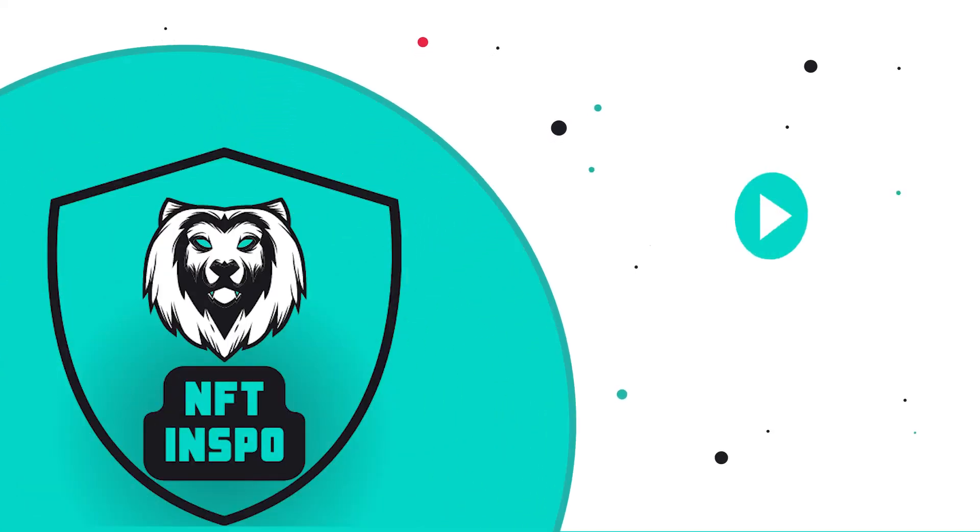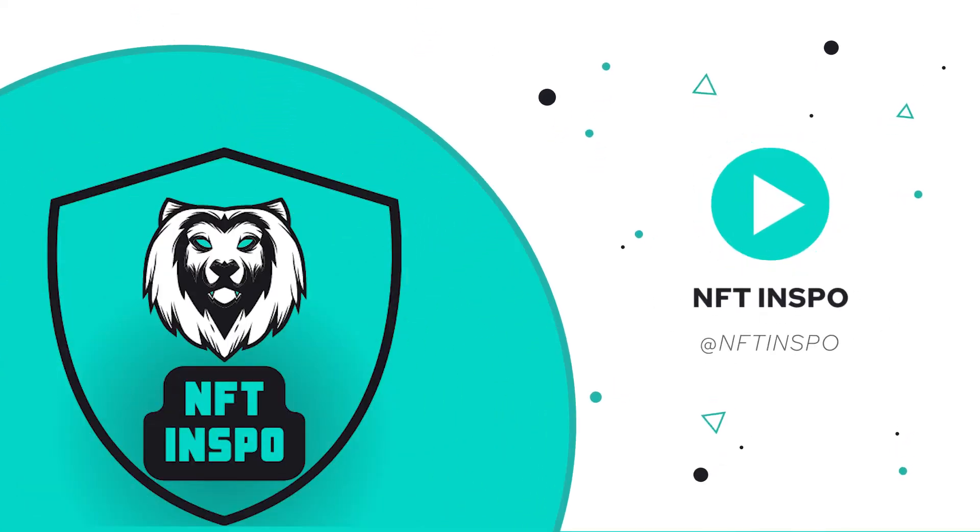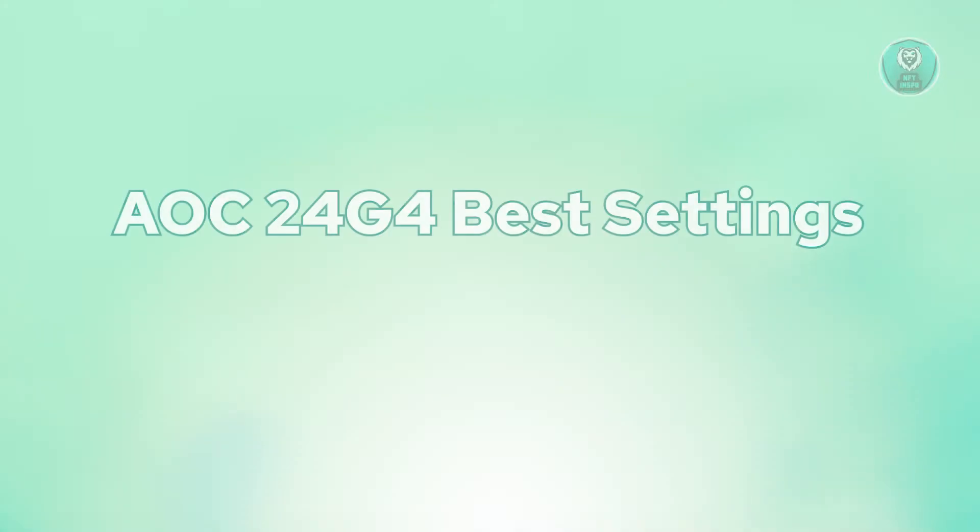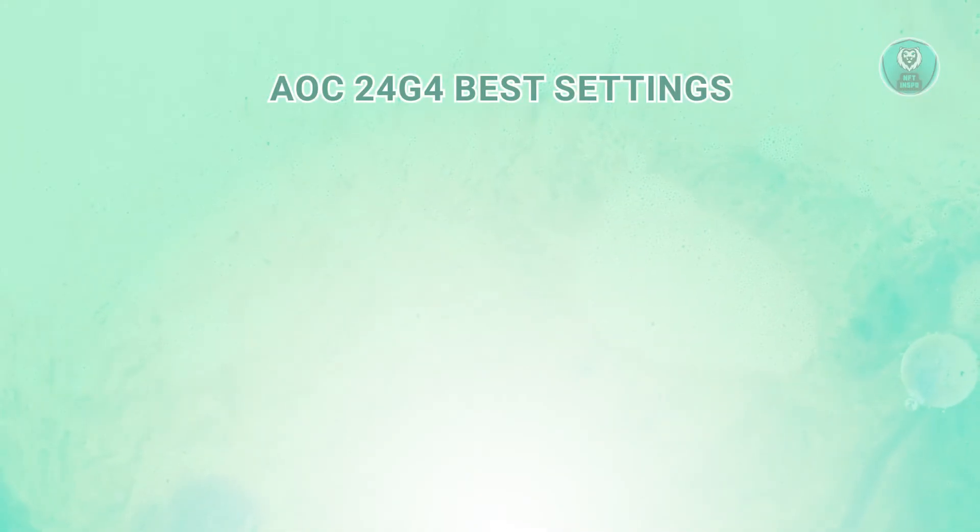Hello guys, welcome back to NF2Inspo. For today's video, we're going to show you AOC 24G4 best settings. If you're interested, let's start the tutorial.